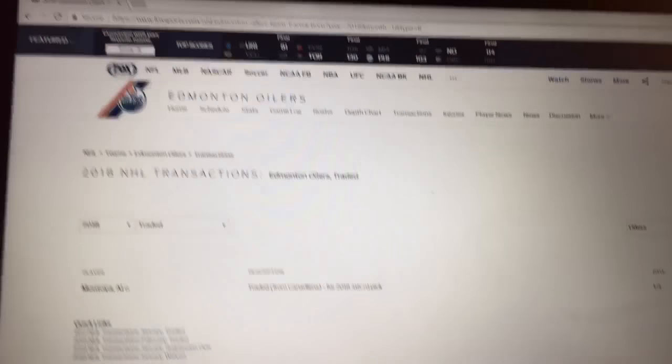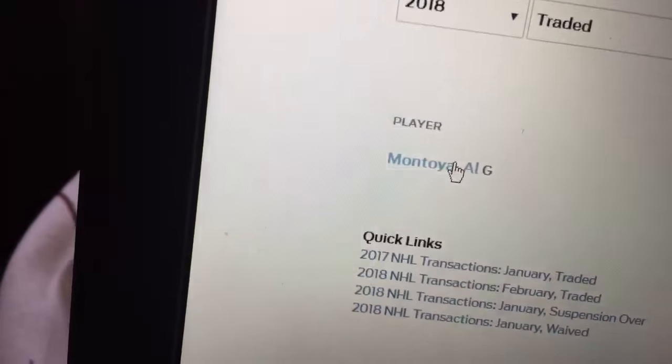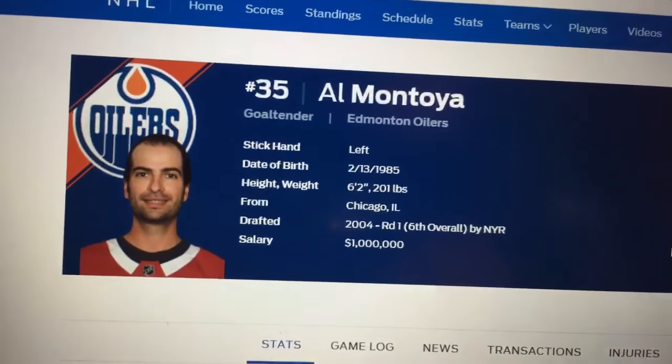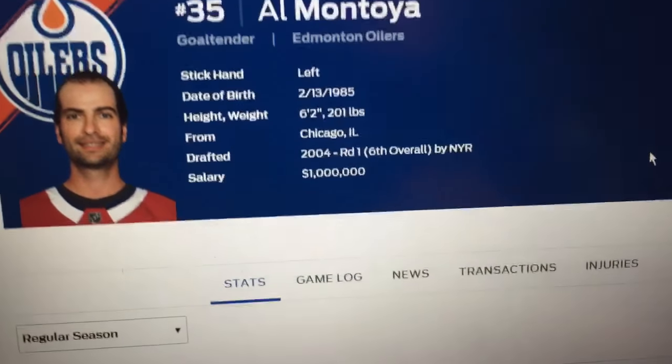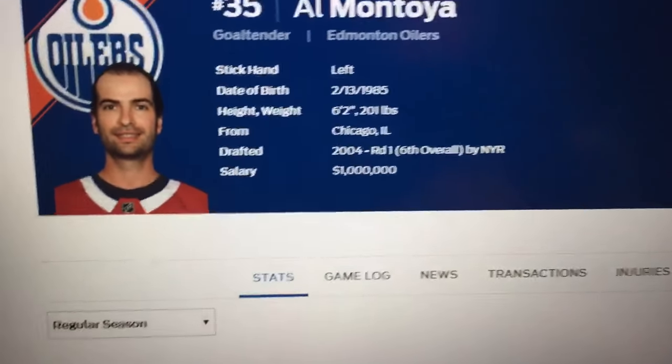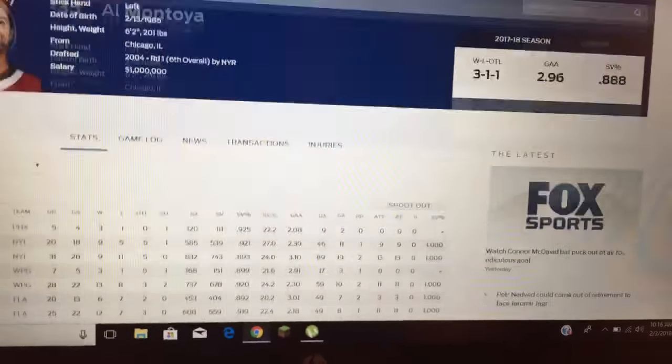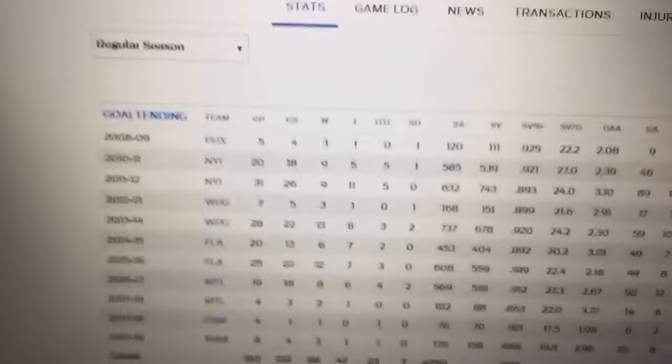If you want me to, here's his career stats. He's a goaltender on the Edmonton Oilers. He's making a million, his save percentage is not even above 900. That's not even good.